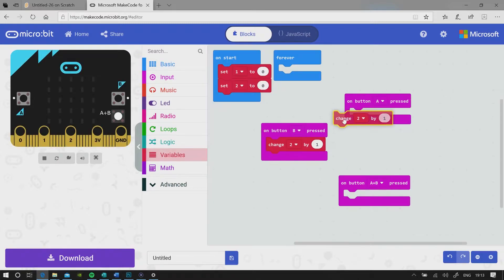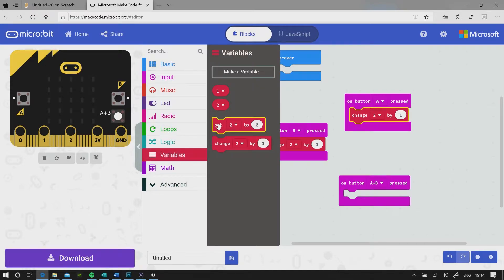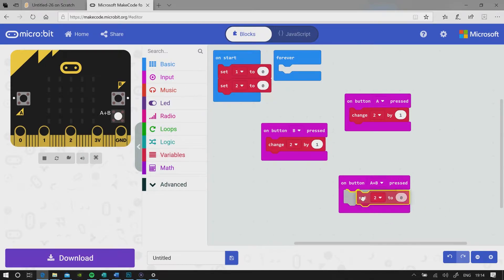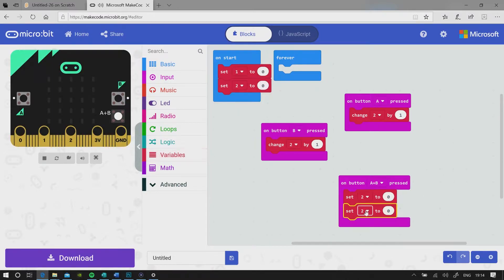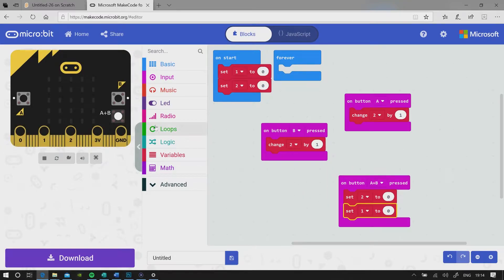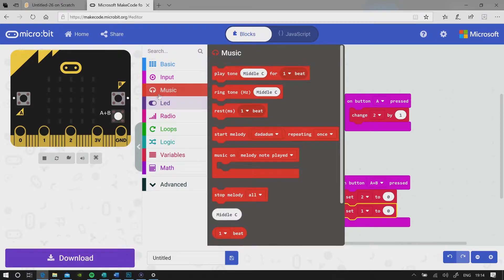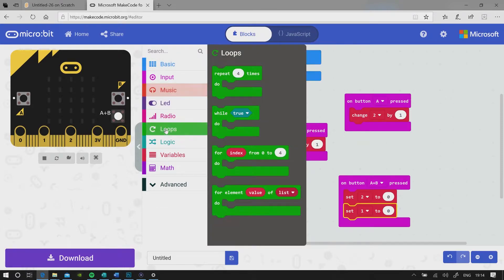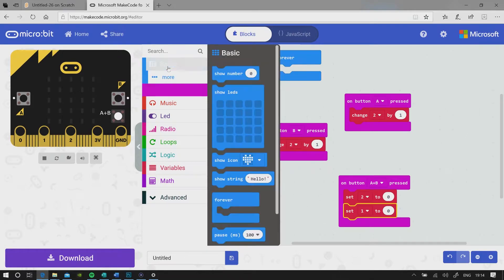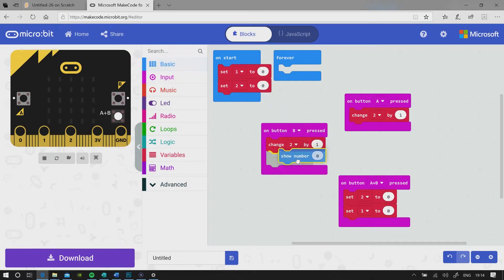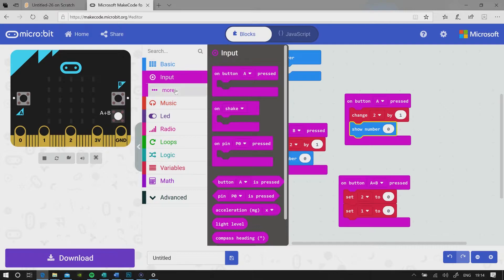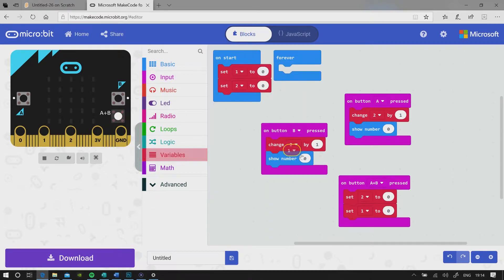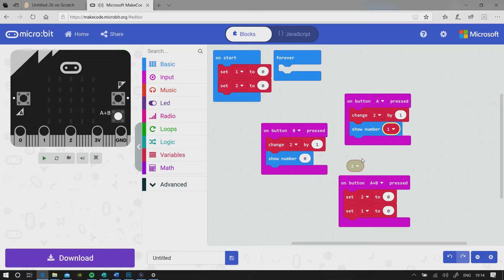Change two by one, and then on button A B pressed, set two to zero and set one to zero. So forever, show number the one variable.